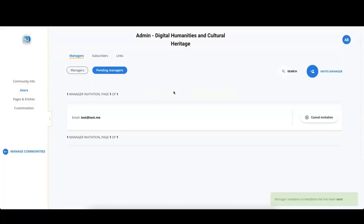Once confirmed, a message is sent to that address with a link to accept the invitation.